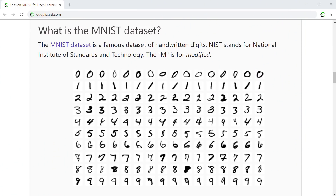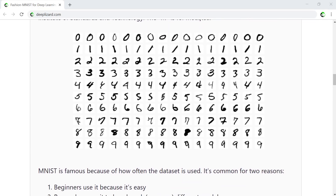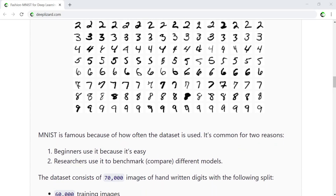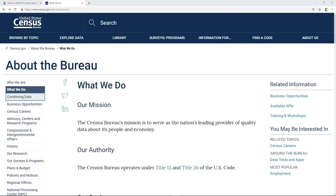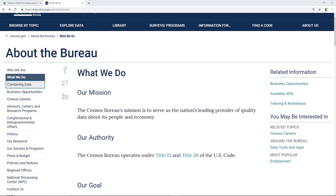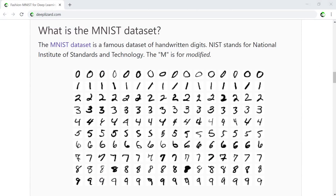The MNIST dataset is a famous dataset of handwritten digits commonly used in training image processing systems for machine learning. NIST stands for National Institute of Standards and Technology. The M in MNIST stands for modified. MNIST is famous for being used by beginners and by researchers to benchmark models. It consists of 70,000 images — 60,000 in training and 10,000 in testing — curated by Census Bureau employees and high school students. Image recognition has improved so much that MNIST is now considered too easy, which is why Fashion MNIST was created.